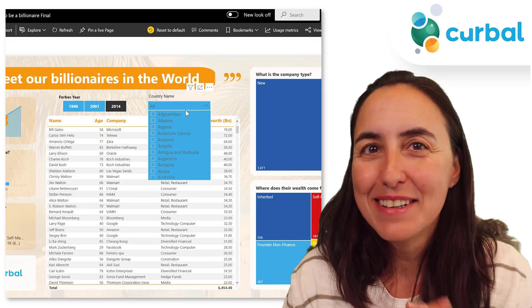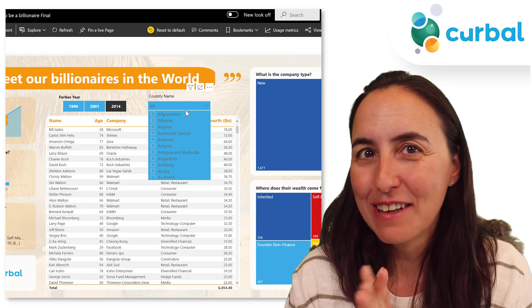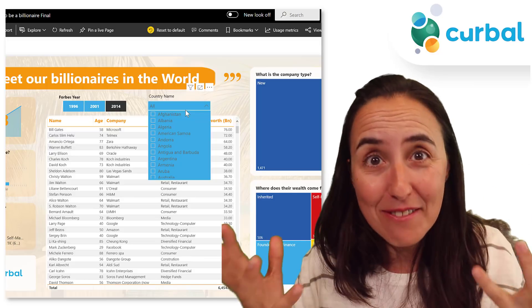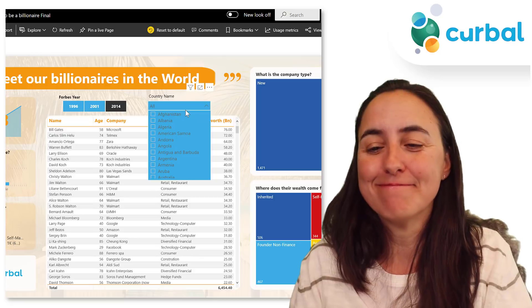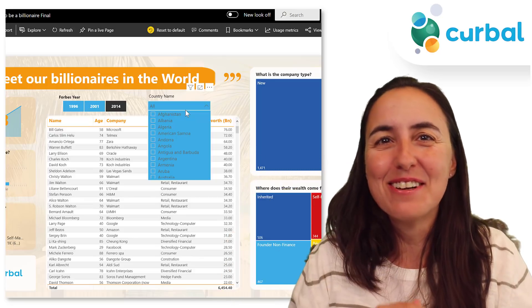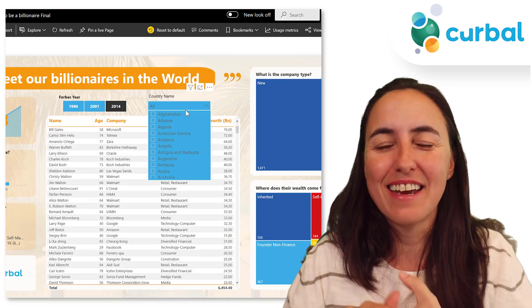So did I manage to surprise you with any of them? Do you have any favorites? Let me know in the comment box — looking forward to knowing what you think.